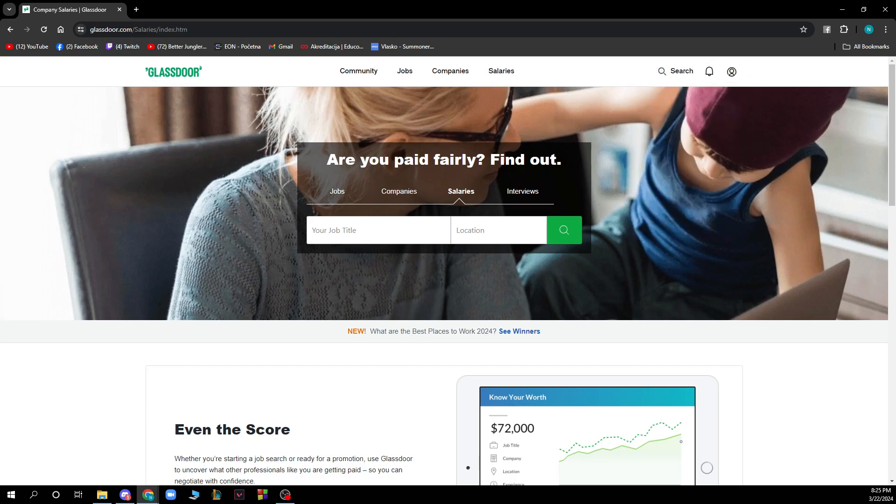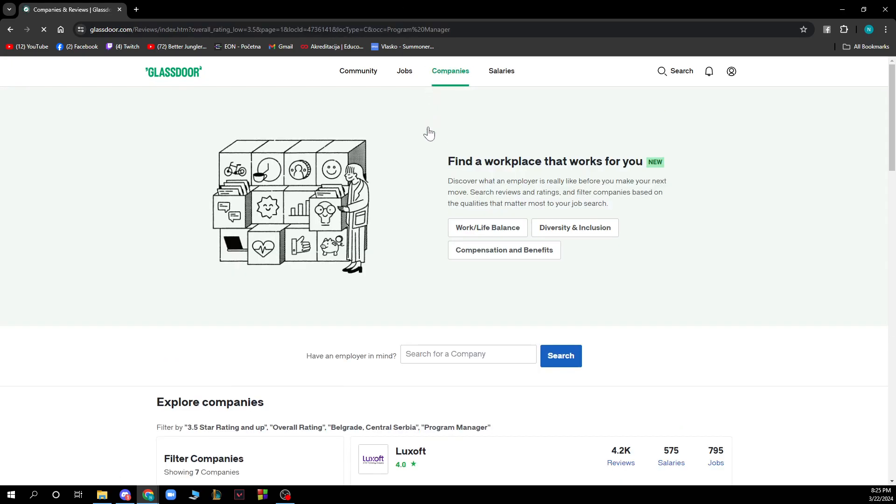Now let's see how to compare companies using Glassdoor. You hover over the companies tab then click on compare companies. Type in two companies you want to compare, click compare companies and that's how you can do it.